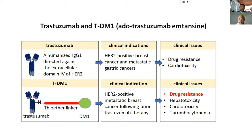TDM1 is used to treat Herceptin-resistant disease or metastatic HER2-positive breast cancers. There are many different trials with TDM1 to treat different stages of HER2-positive breast cancers. However, there are many clinical issues as well. Today I'm going to focus on drug resistance to TDM1.